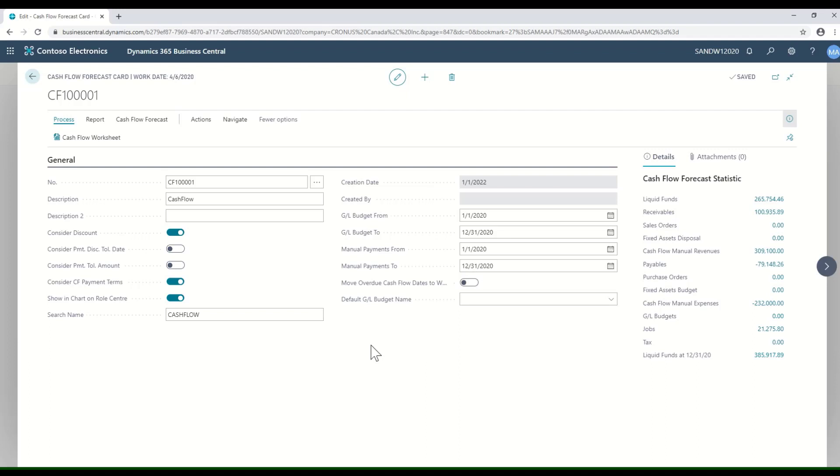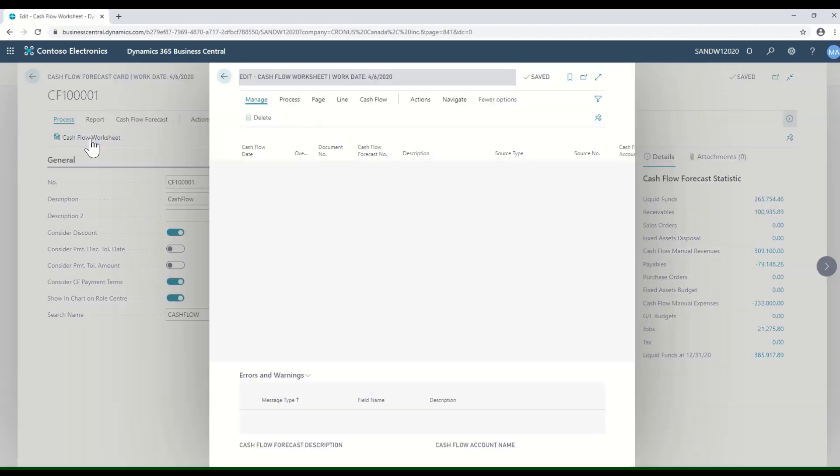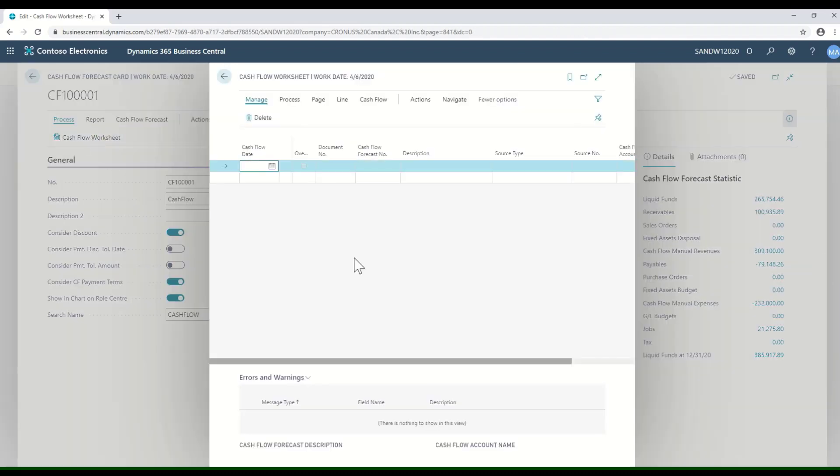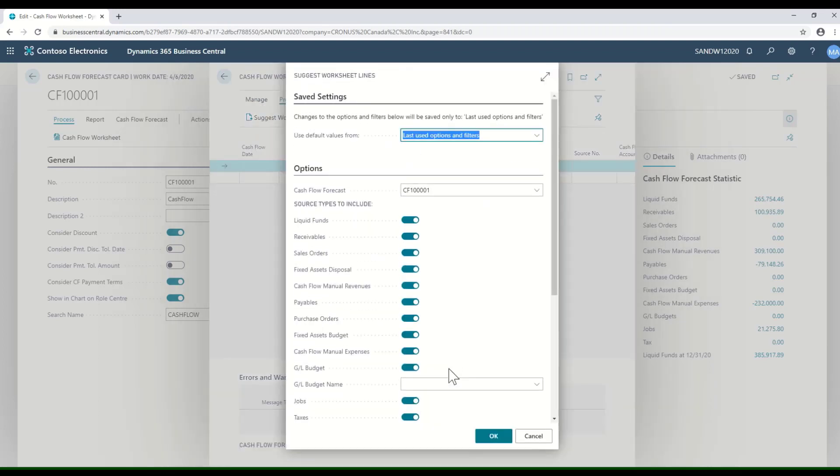If I drill down to the cash flow worksheet, this is where I can enter or generate the cash transactions that the system is expecting us to have. If I go here to the process, I have a tool called suggest worksheet lines.